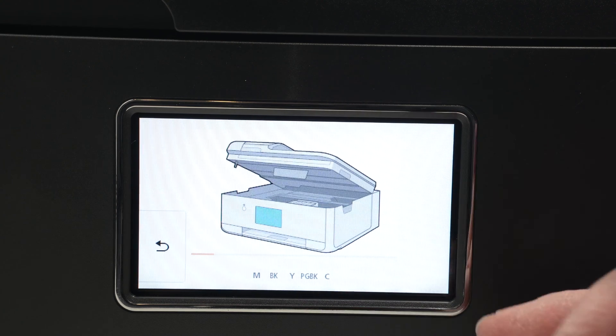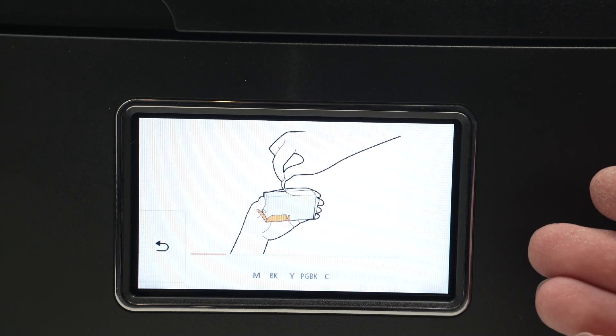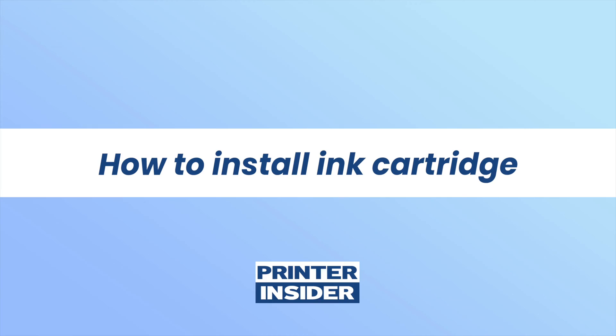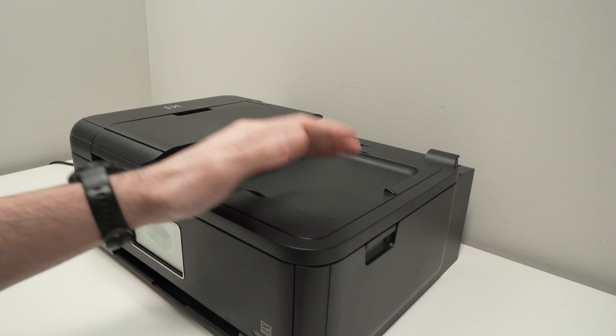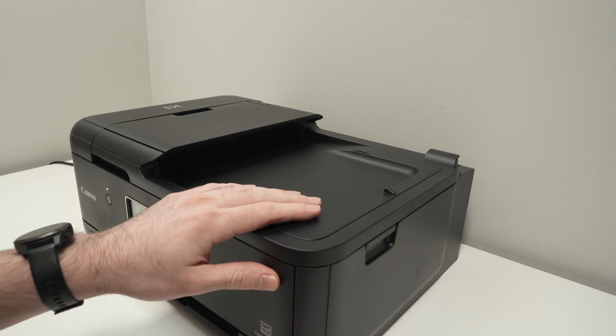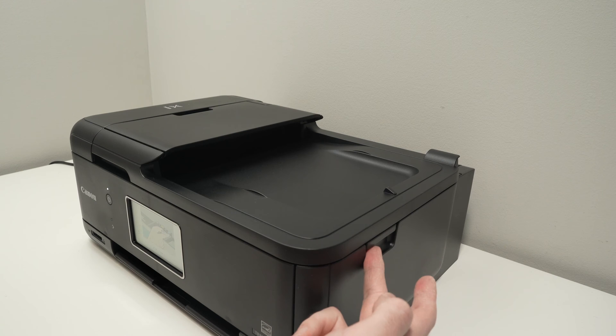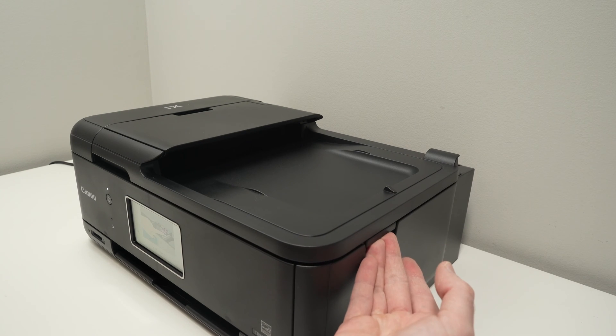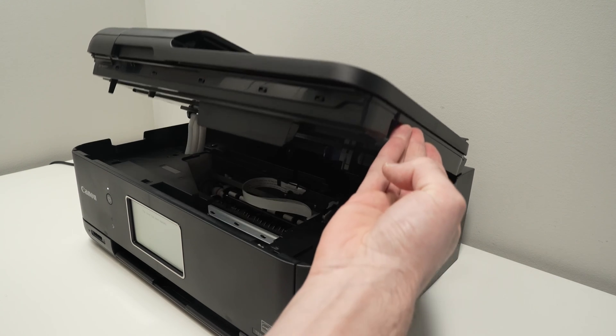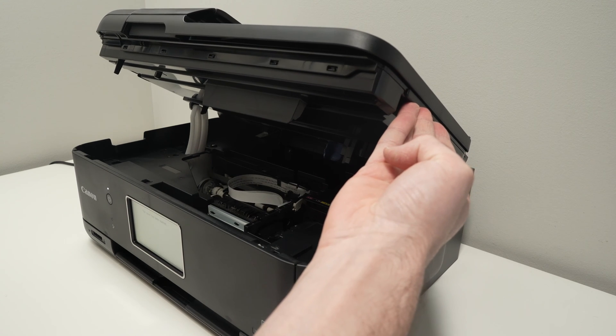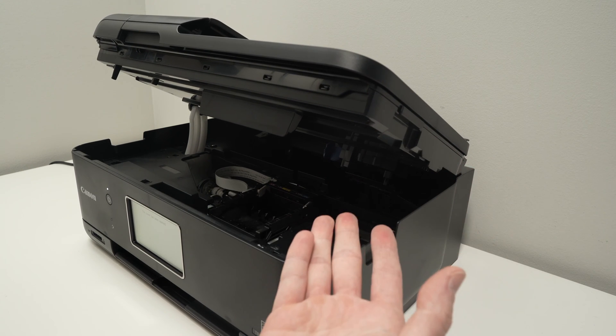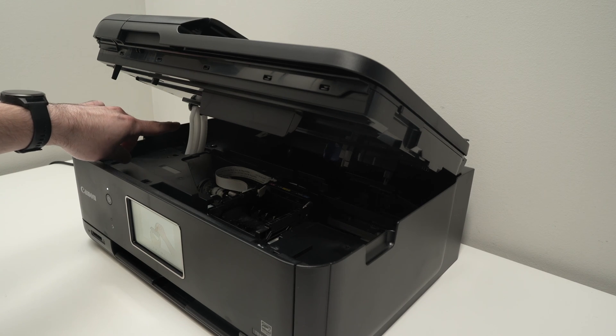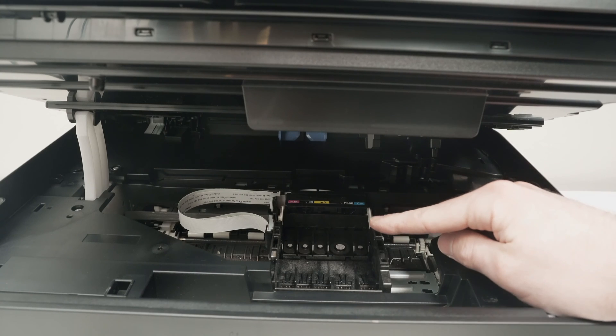Now we have to install the ink cartridges that came included with this printer. First step, we need to open this lid so we have access to the ink compartment. Over here you have a small gap. Put your fingers there and lift. Then you can release this lid and it will stay by itself. This is where we need to install the ink cartridges.